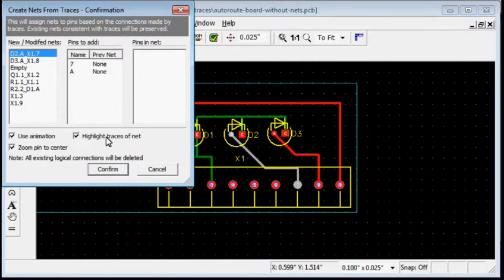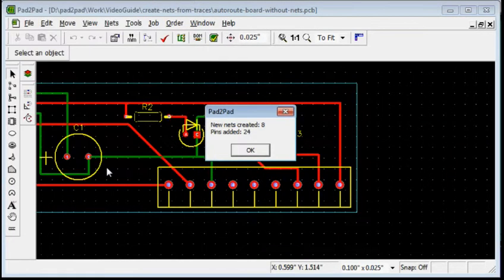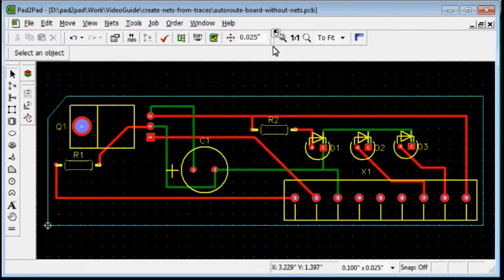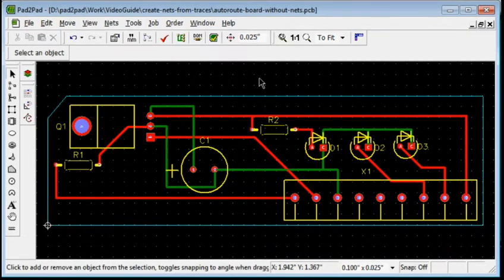Click Confirm, and OK. Zoom to Fit Screen. Now, let's unroute the board.